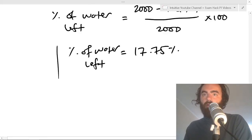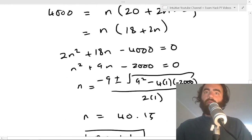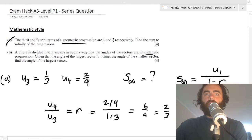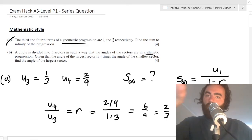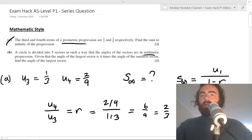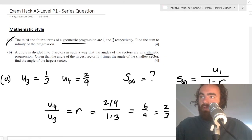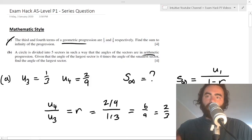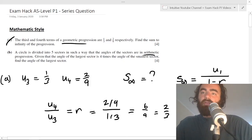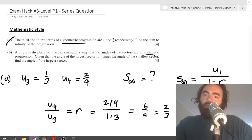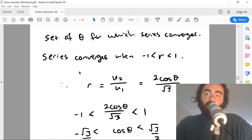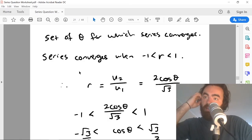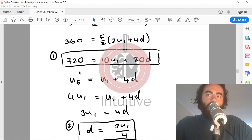Questions are only asked in two ways: real world style or mathematical style. The most important approach is to identify what you're given, what equations apply, and what you need. Write down what you're given, what you need, and the equation that connects them — that's the common theme throughout arithmetic and geometric series questions. Make sure to download the worksheet, go through the past paper questions, and I'll see you in the next video.